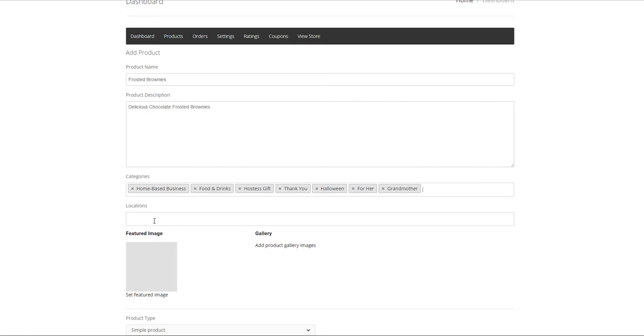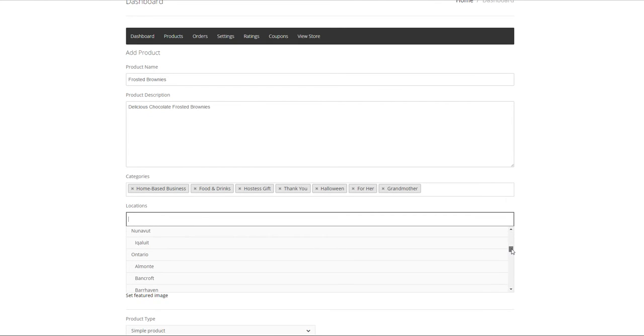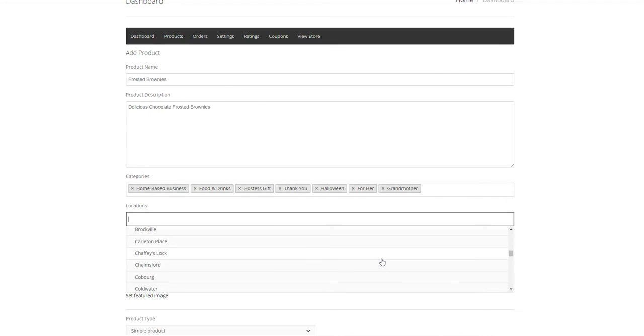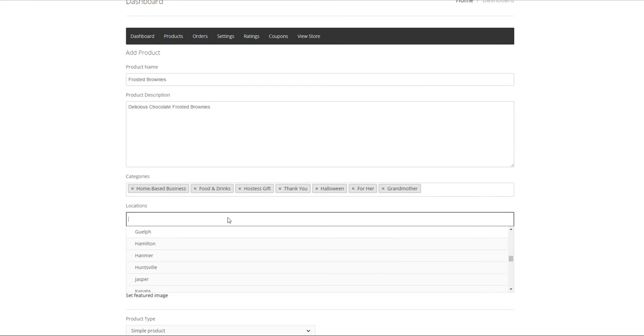Again open the search field by clicking on it. Either start typing your location or scroll down to locate it. As you can see we have quite a bit. In this case I will enter Orillia.